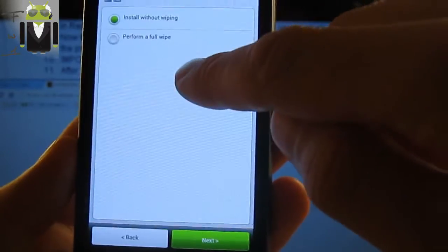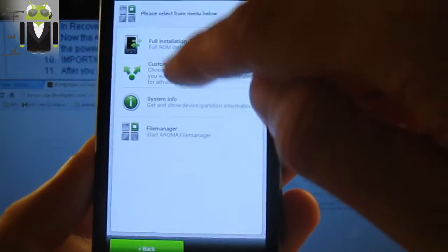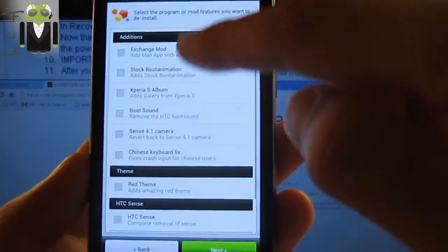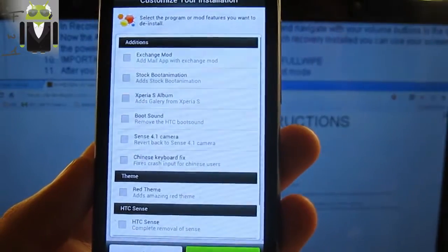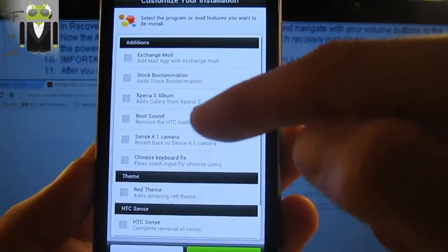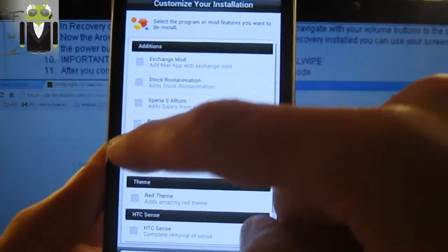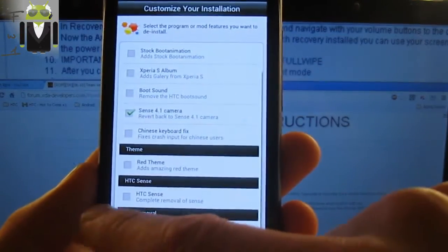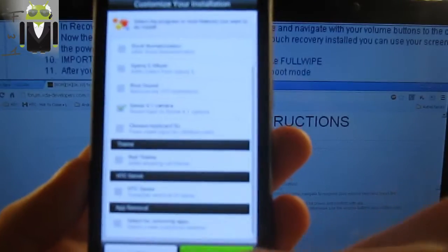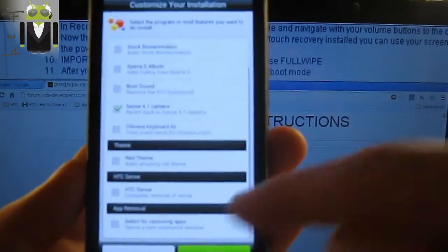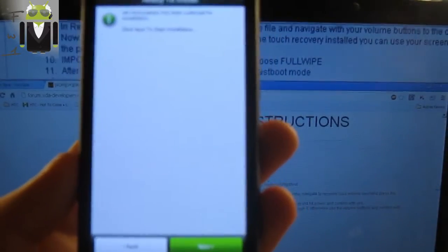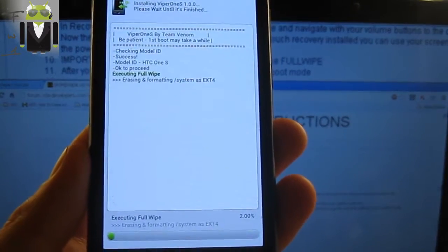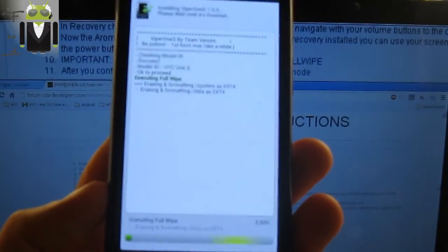You have to select either a full installation or a custom one. With custom installation, you can perform a full wipe and choose additional options: you can change the boot animation, enable Sense 4.1 camera, apply film red film, choose HTC Sense complete removal or not, and select app removal to remove specific apps. I don't want to do that currently — I just install it.